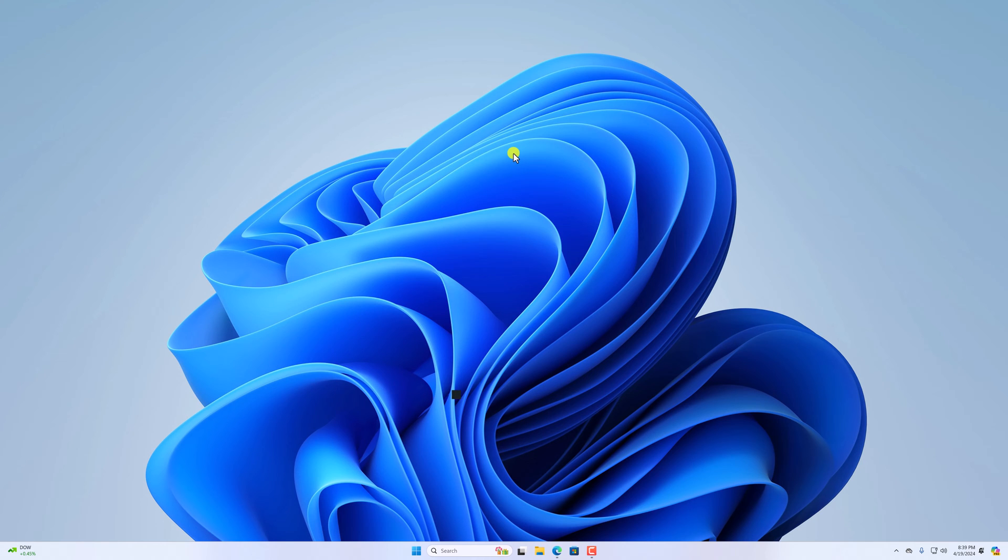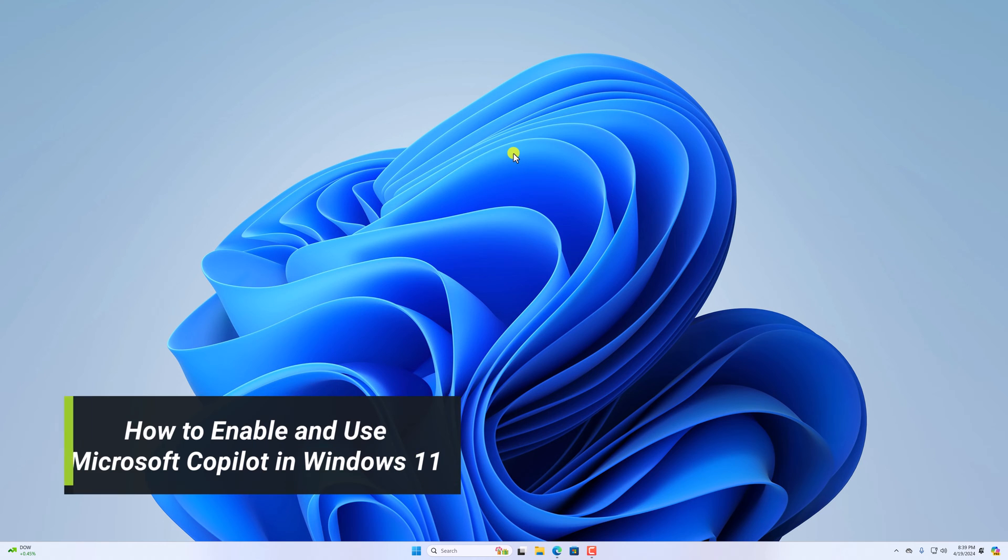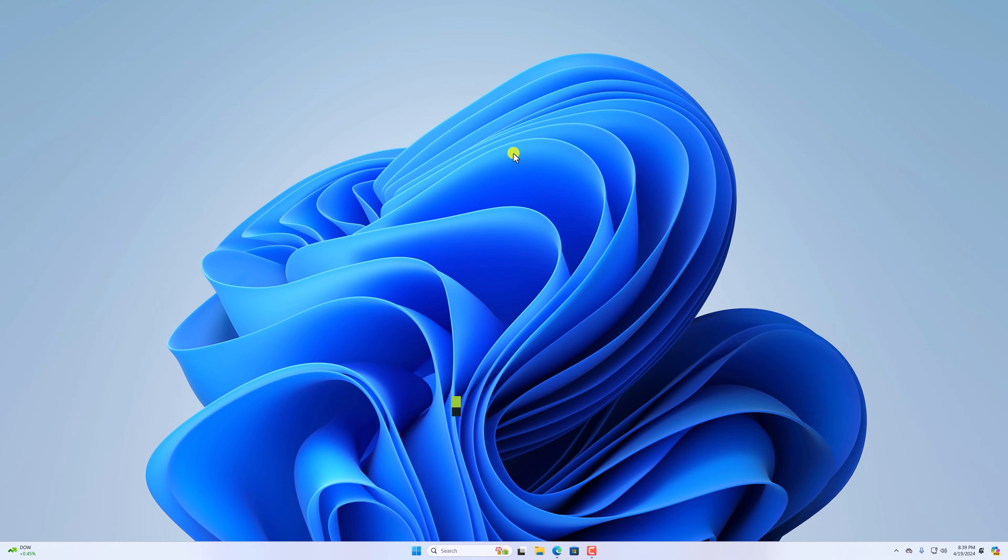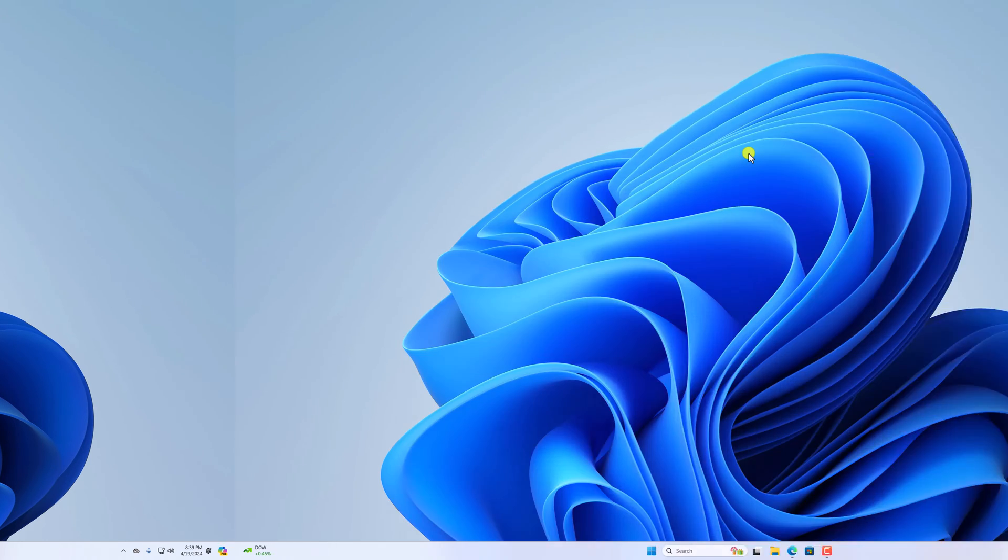Hello everyone, I am back with another video. Here in this video, we'll discuss how we can enable and use Copilot in Windows 11. So that's been said, let's get started.